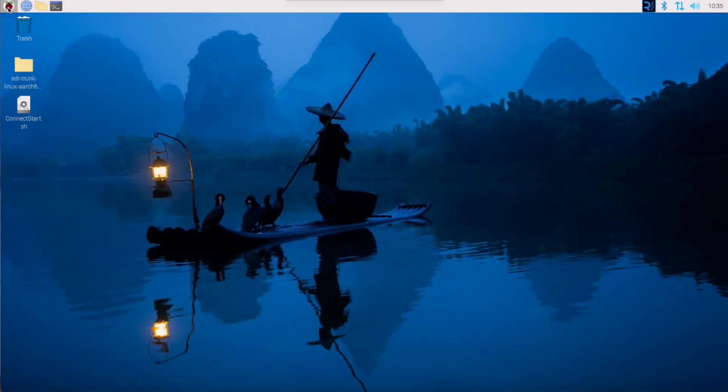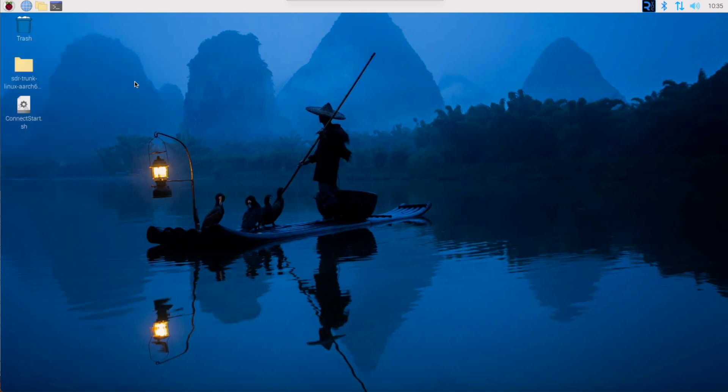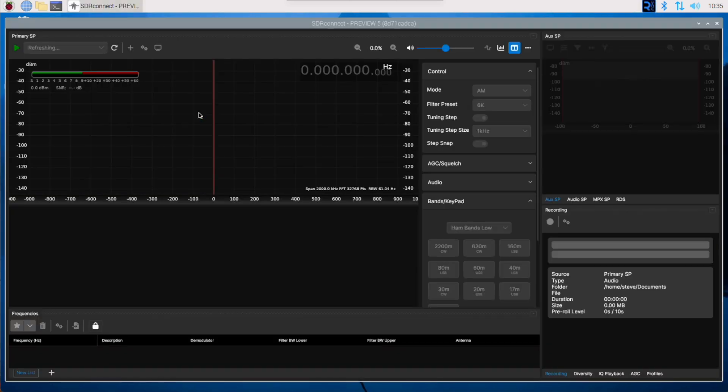If we now go to the menu and select SDR Connect, when the program starts up, I actually have an RSPDX connected to the Pi. But if we look at the drop-down here, we see it brings up IQ file. The reason being the RSPDX is being used by the server.